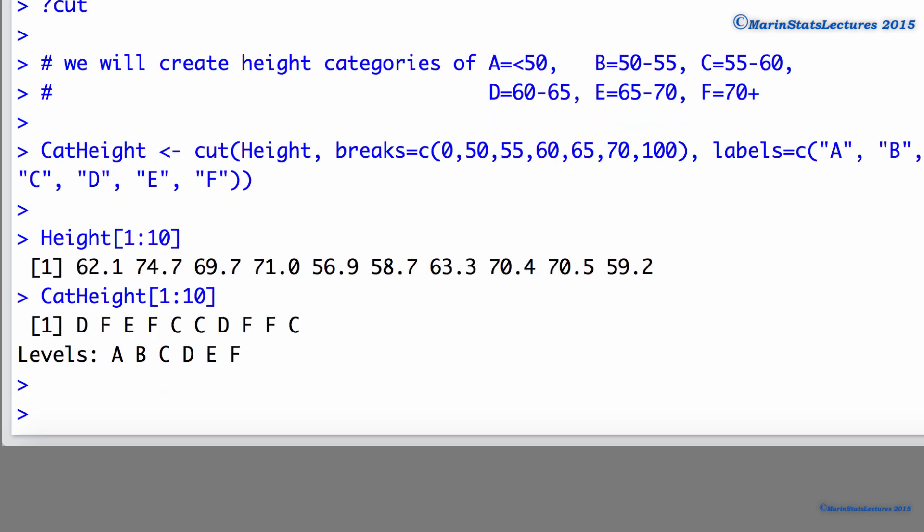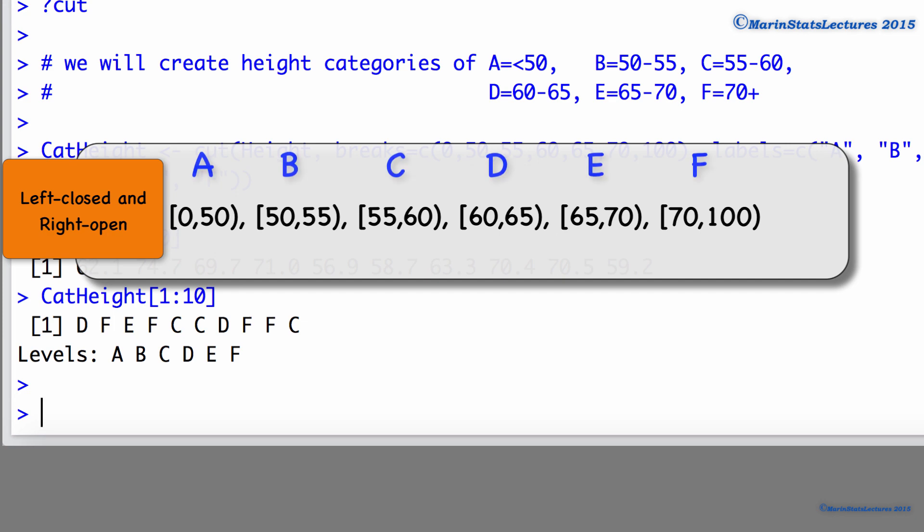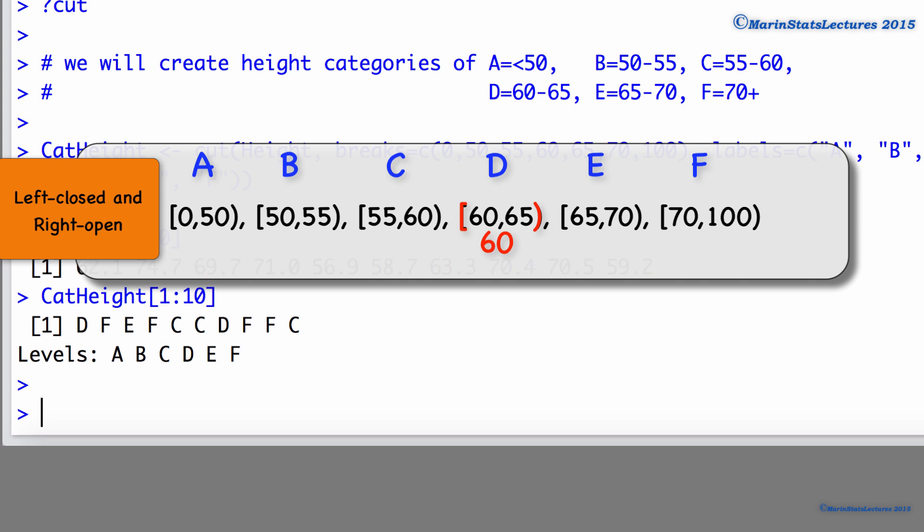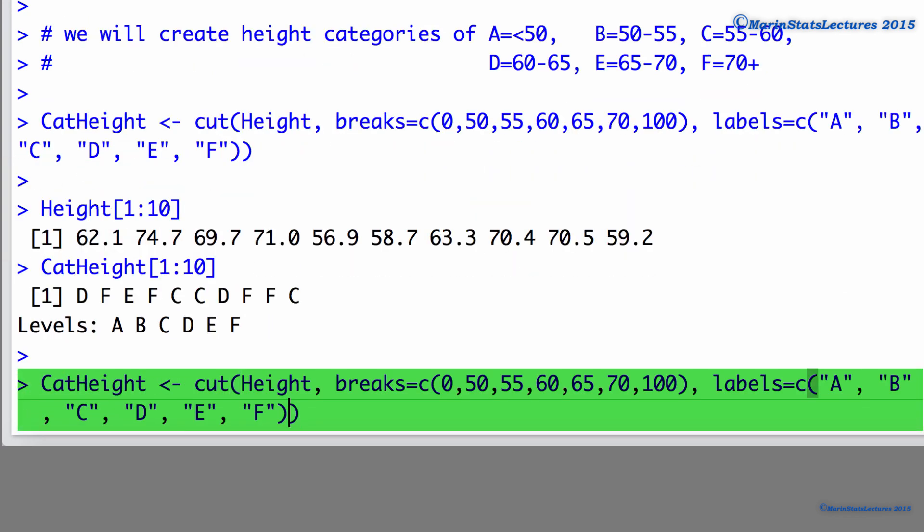Now, we can change these intervals to be left closed or right open using the right argument within the cut command. We would do this if we would like an observation of, say, 60 to be placed in the 60 to 65 category. To do this, in the cut command, we will use the right argument and set this to false.